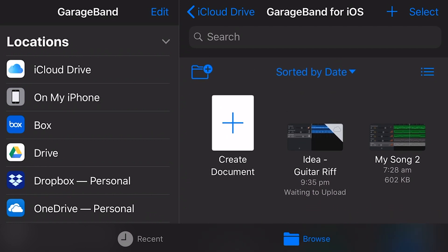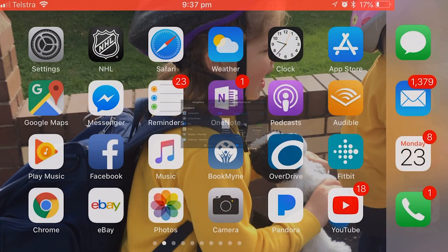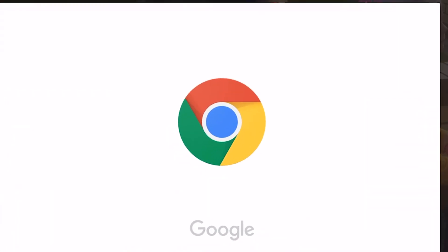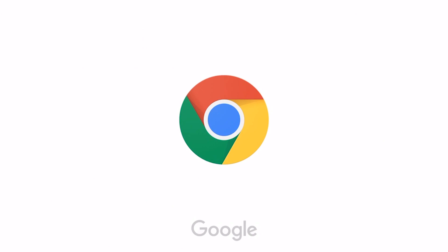So in order to do this, what we actually need to do is download the Chrome browser, which I have already done here. So I'm going to come out here, I'm going to tap on Chrome, and it's going to open up the Google Chrome browser.